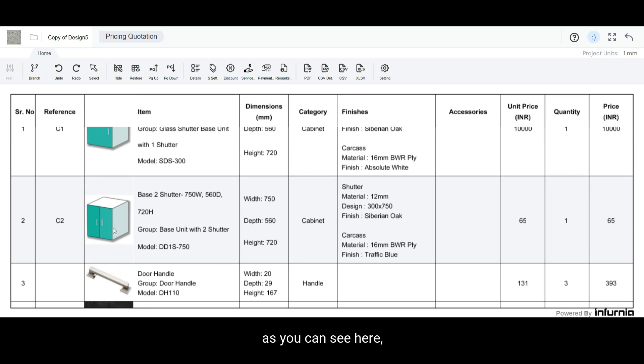Now as you can see here, this particular item has the updated pricing under its column.